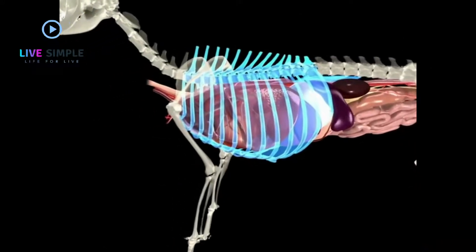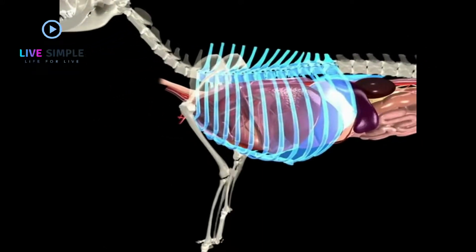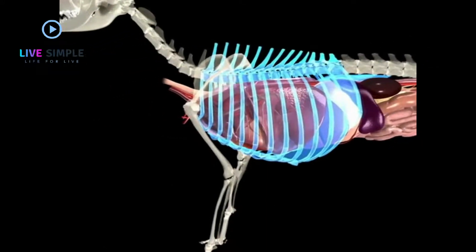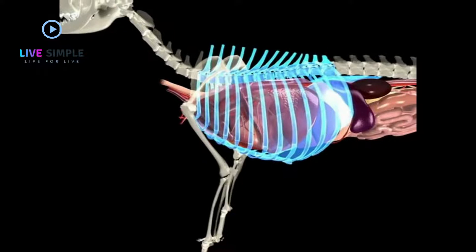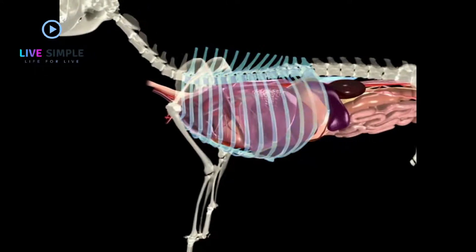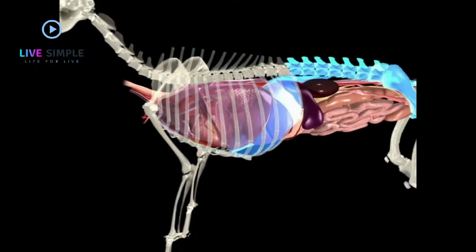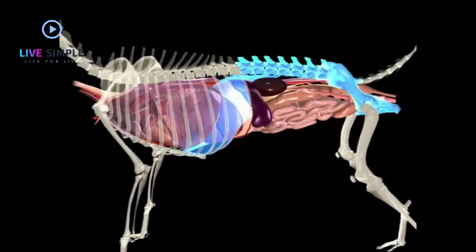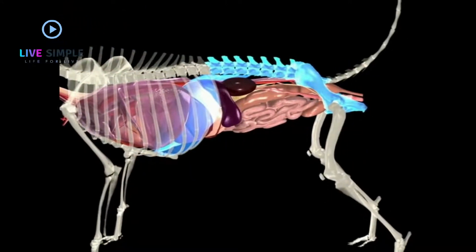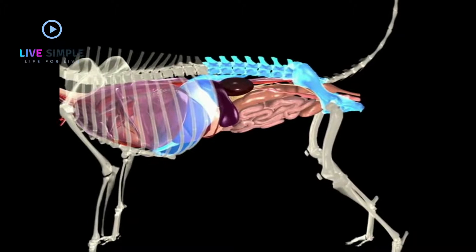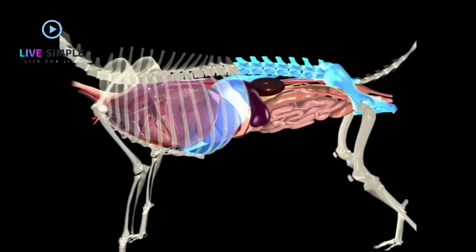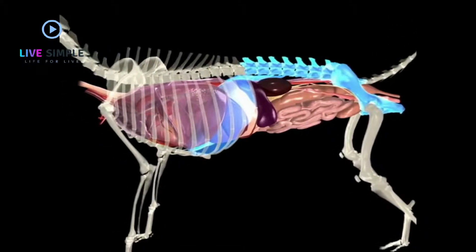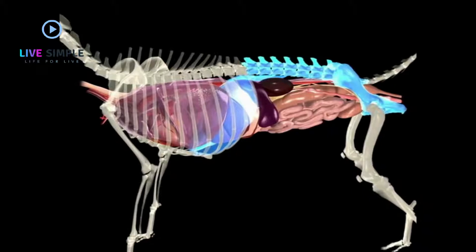The thoracic vertebrae, 13 pairs of ribs, sternum, and diaphragm form the boundaries of the thorax. Similarly, the diaphragm, ventral abdominal wall, pelvis, the rib cage, and vertebral column form the boundaries of the abdomen.